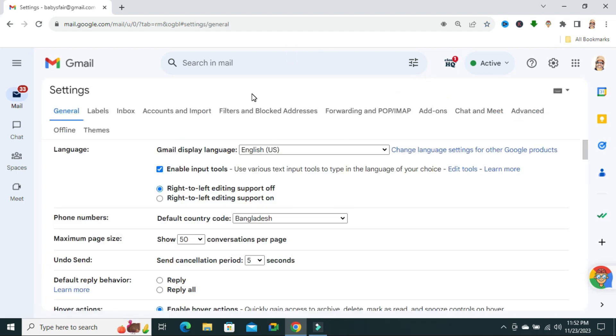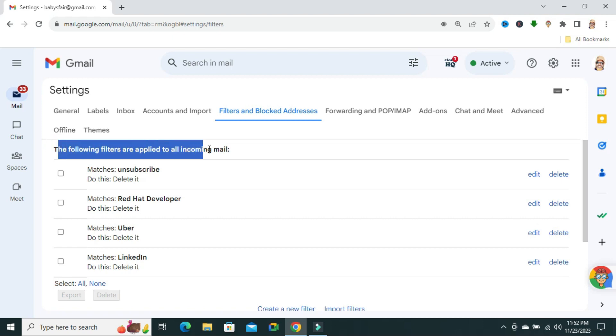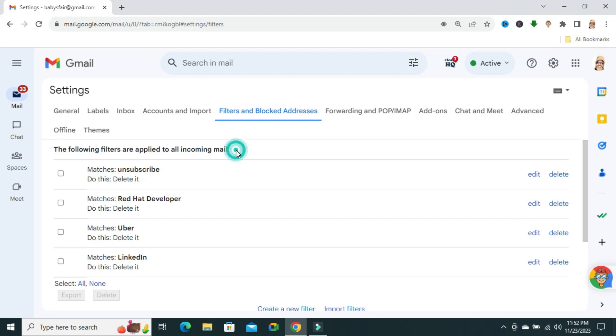Here you will find a tab called 'Filters and Blocked Addresses.' First of all, you will find the filter addresses list. The following filters are applied to all incoming mails. Now scroll down.